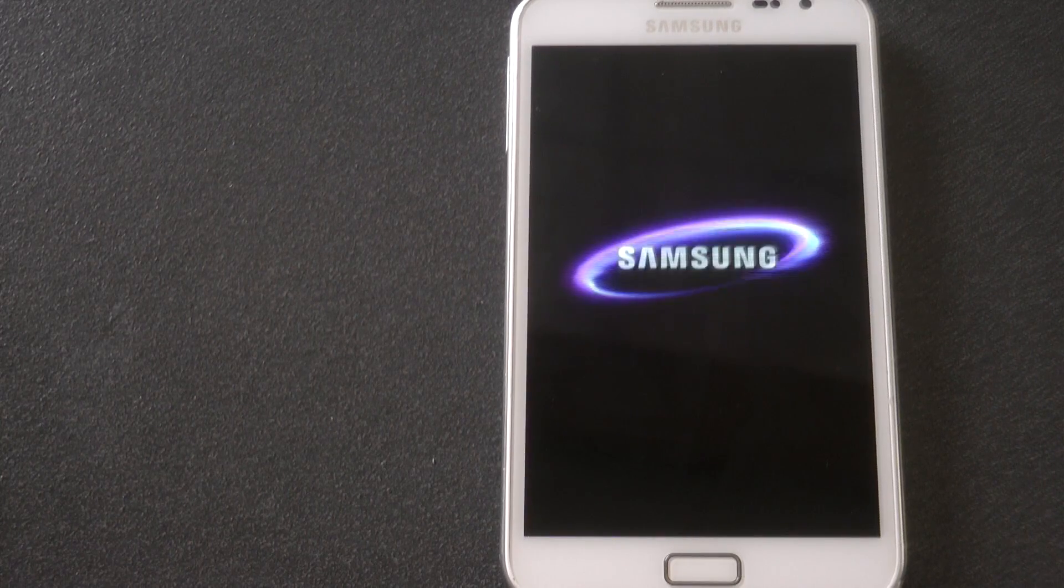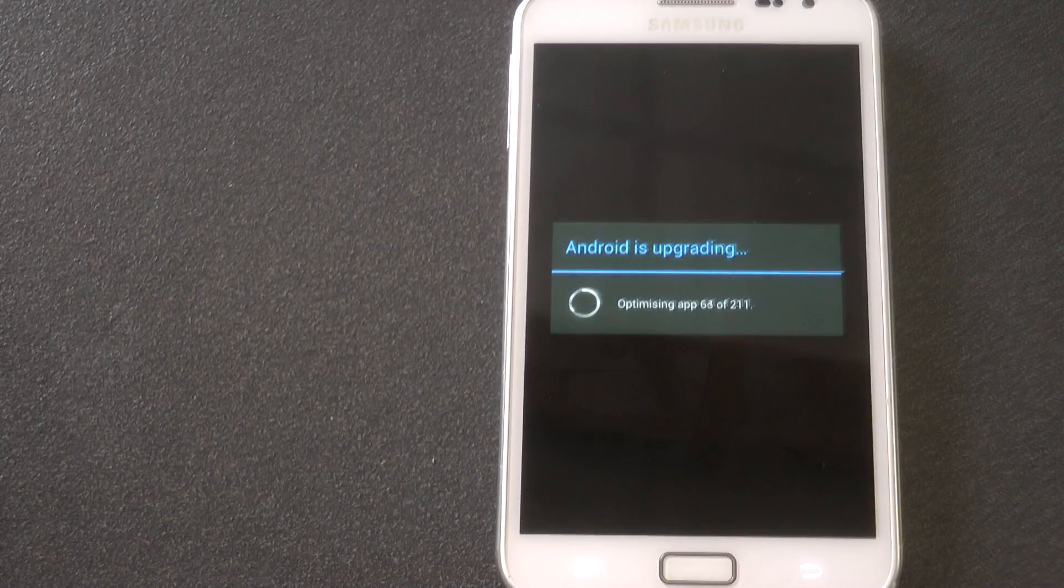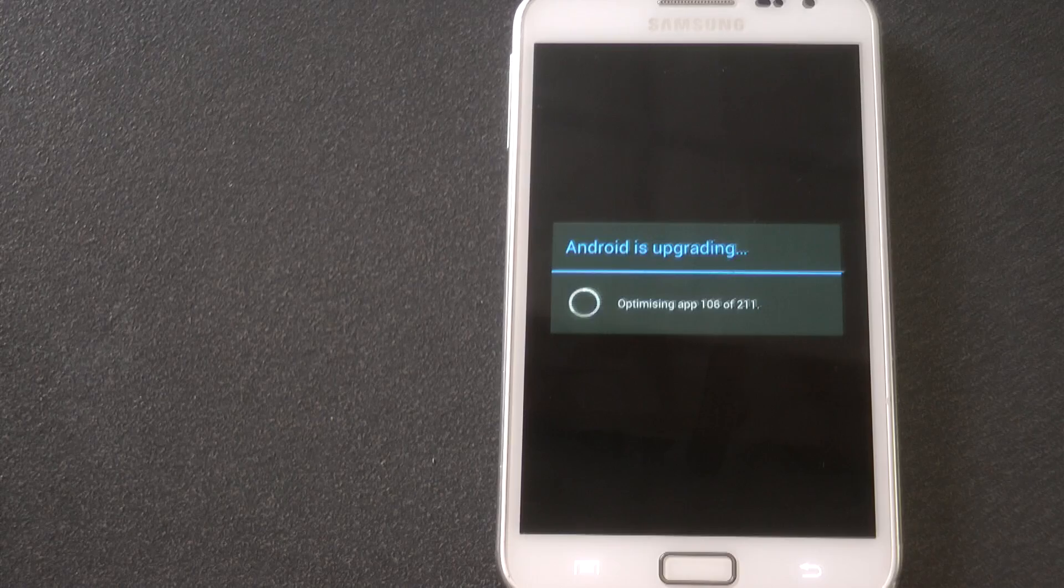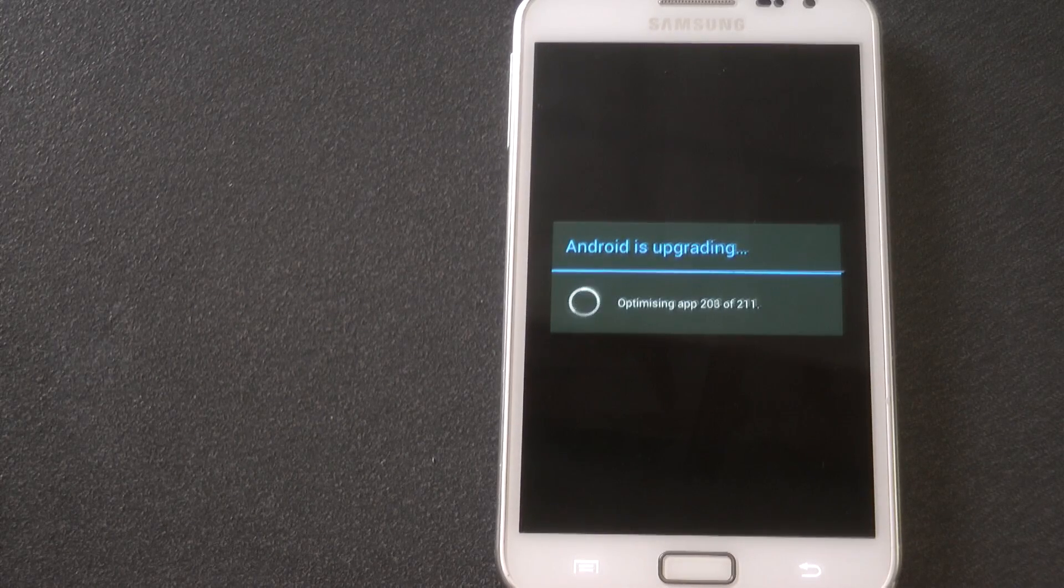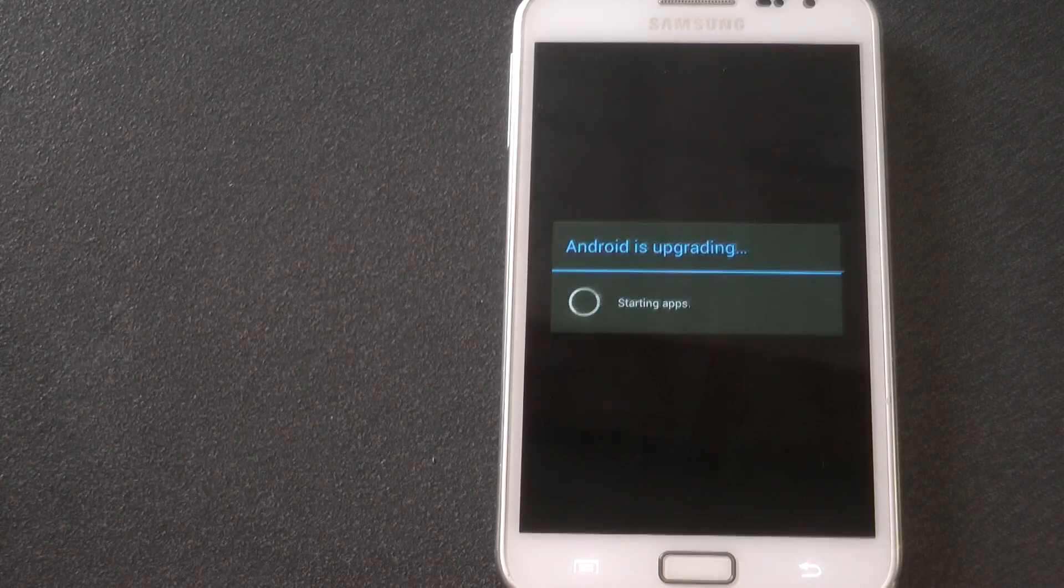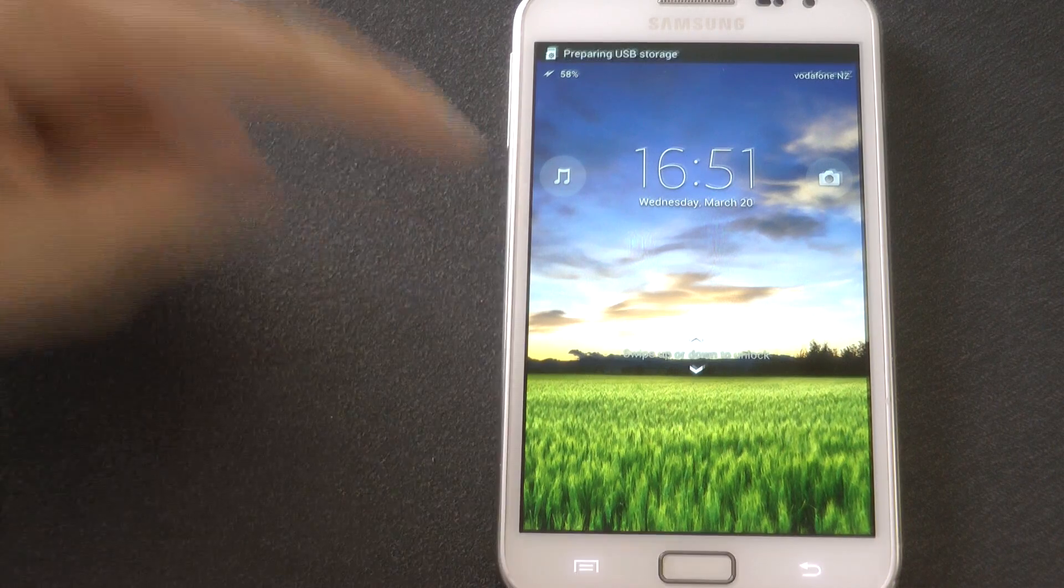I'm just going to fast forward it a little bit because it's going to run through the updating sequence of Android because there's quite a few files and folders that have been changed around. So technology is great when it's fast forwarding.